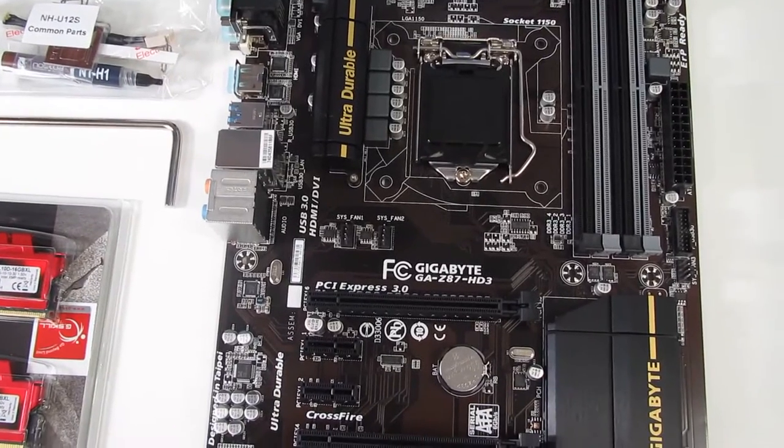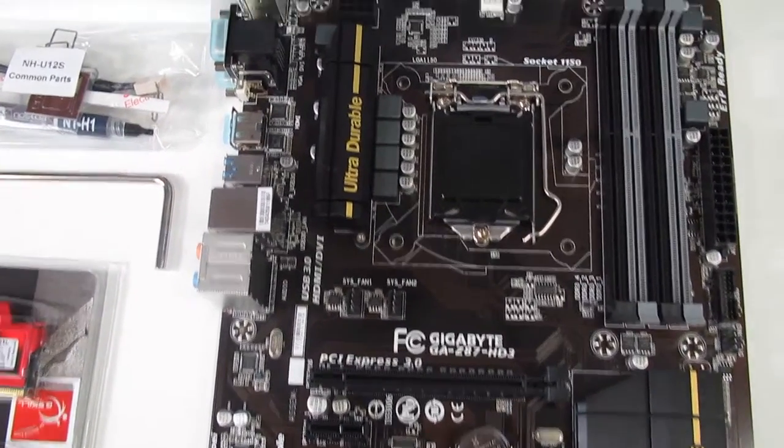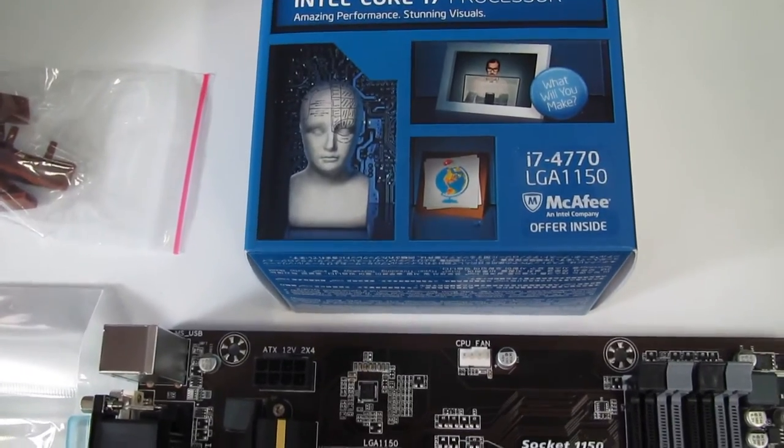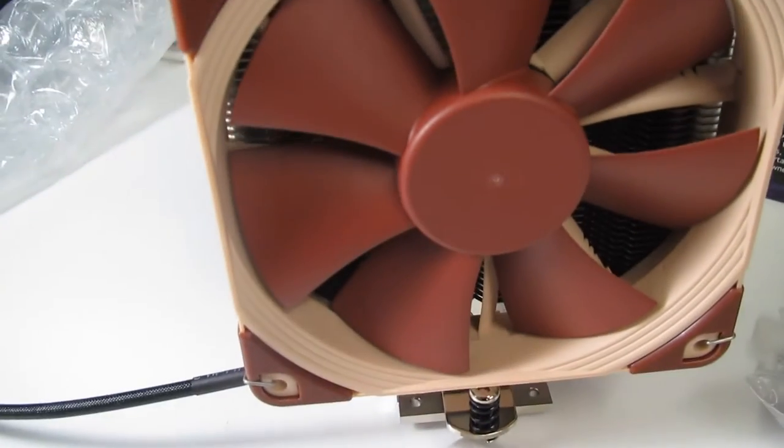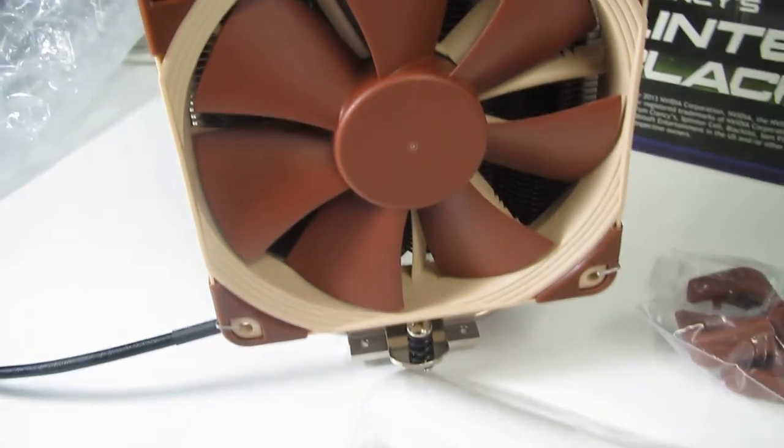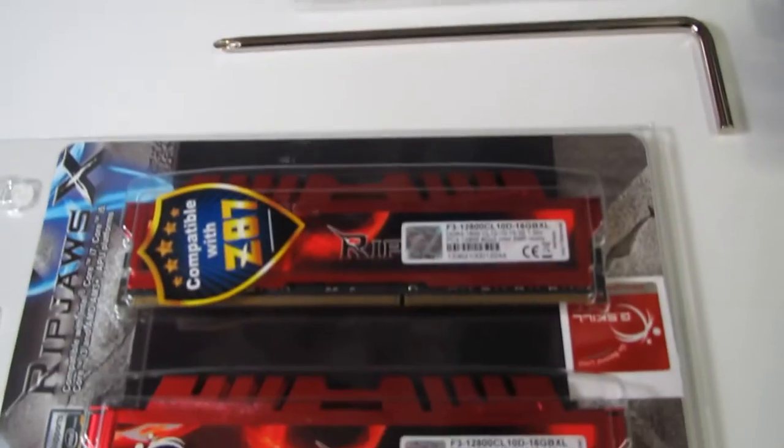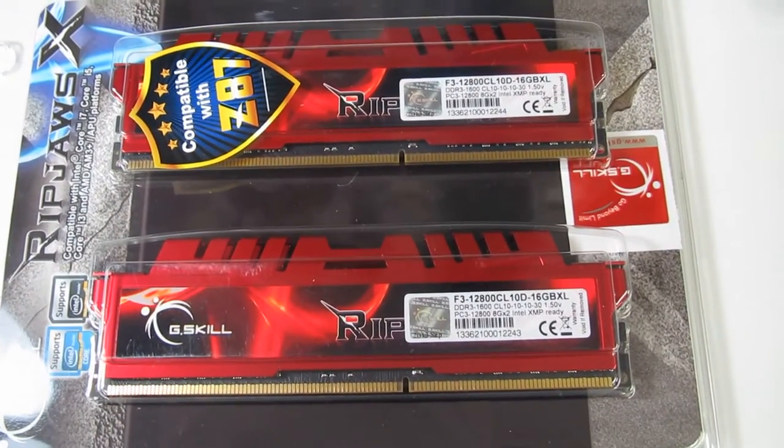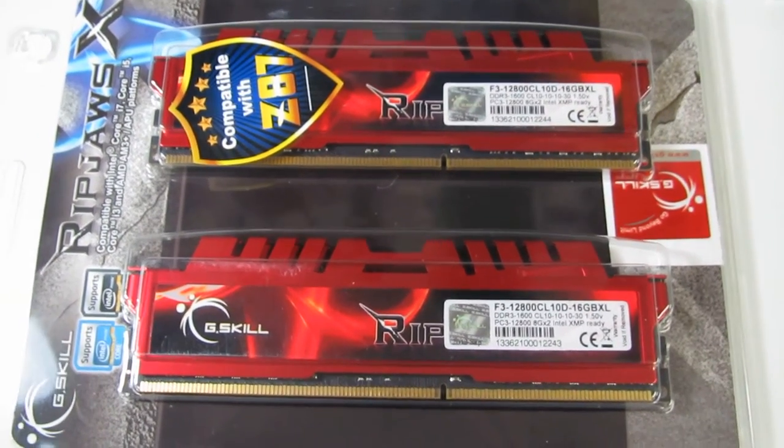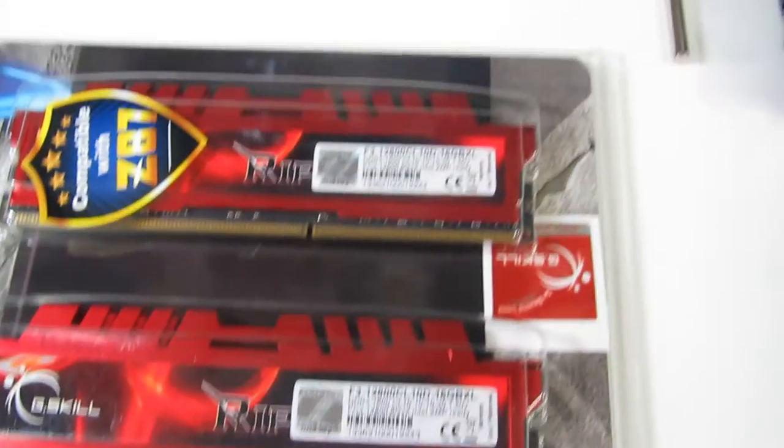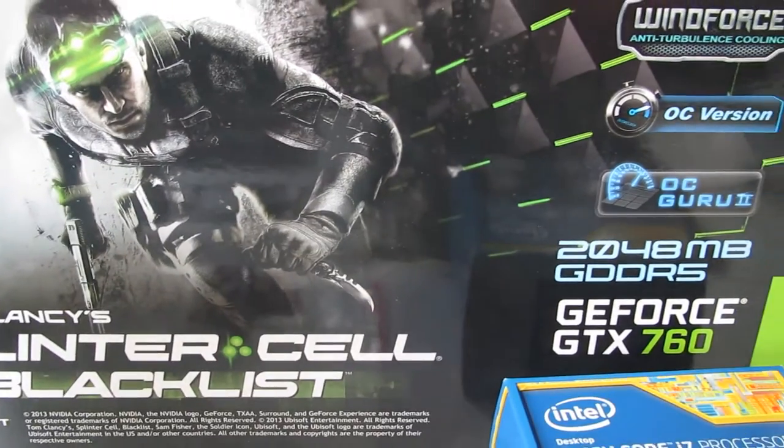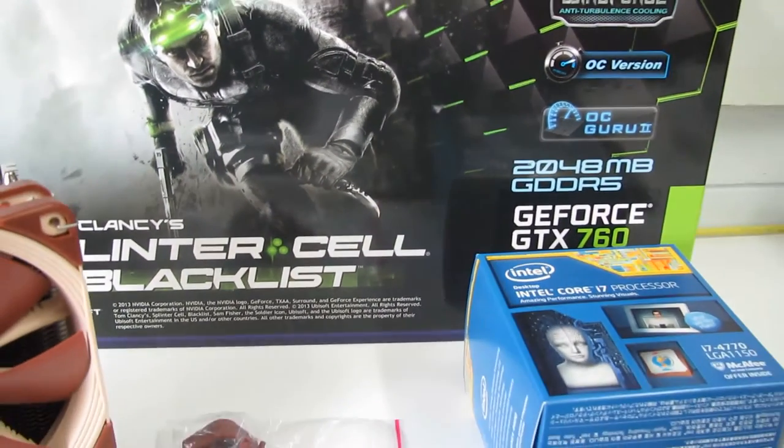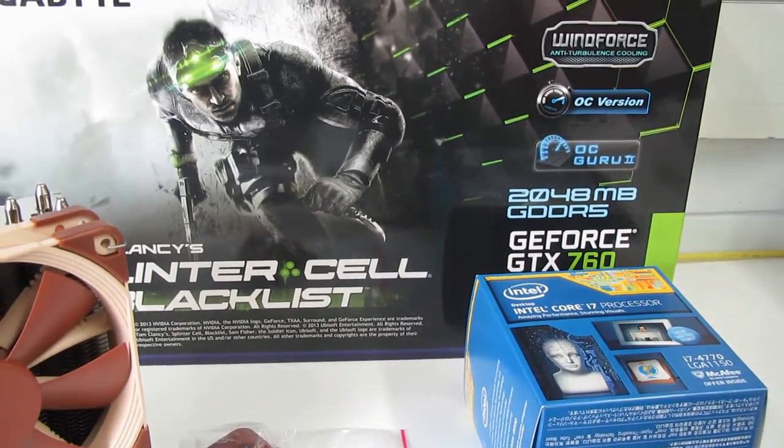Gigabyte Z87 HD3 fourth generation with Intel i7 fourth generation and premium cooler fan Noctua, with 16GB RAM premium G-Skill DDR3 and Gigabyte GeForce GTX 760 PCI Express 3.